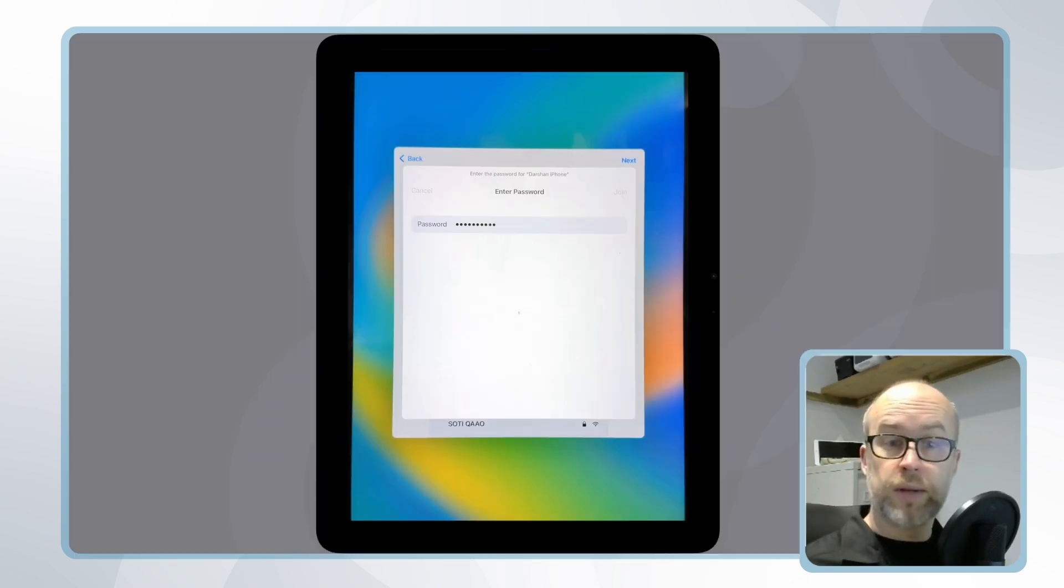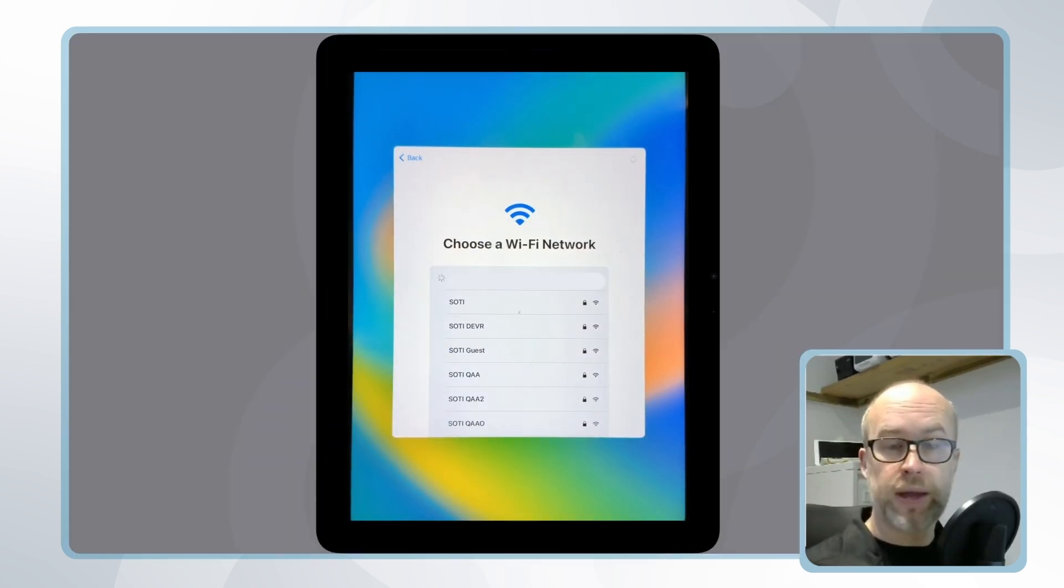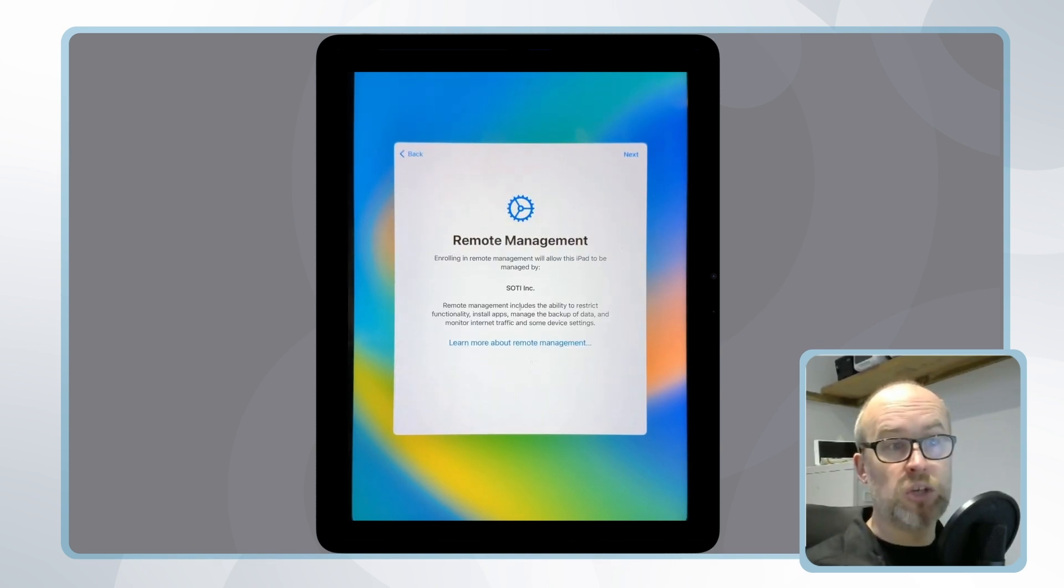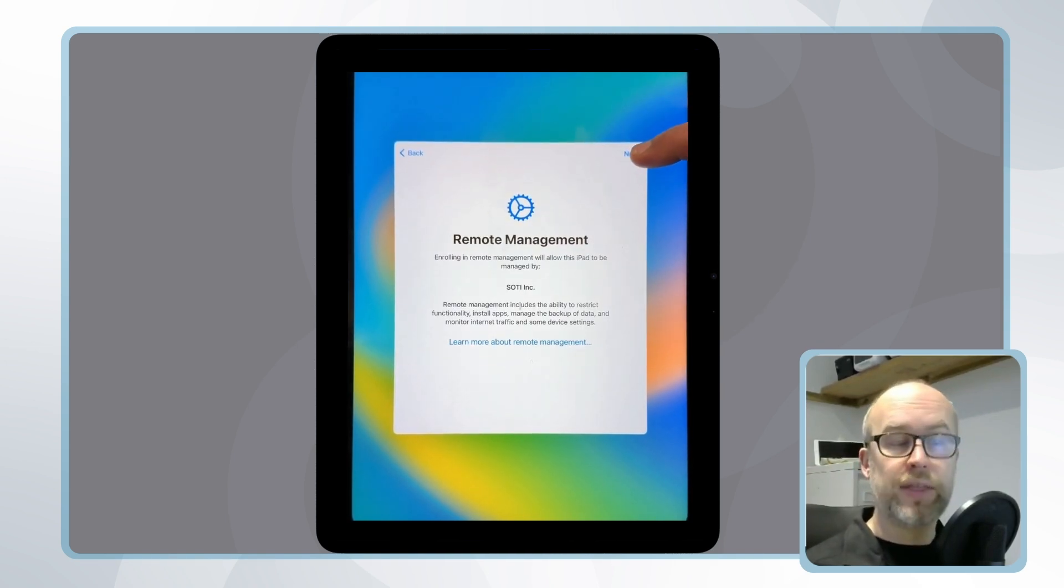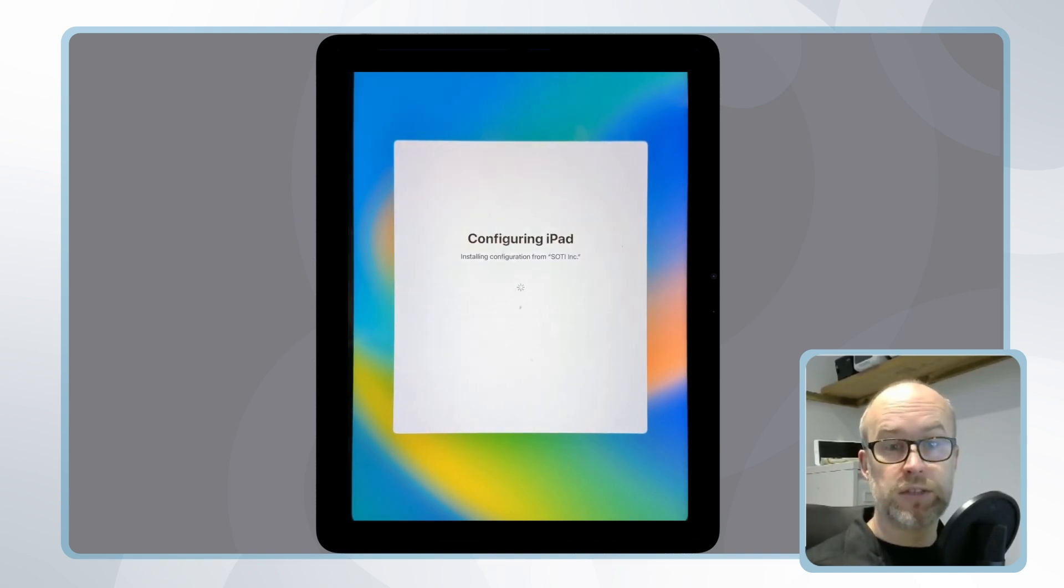Once complete and the device is connected to wi-fi there will be a remote management message. We'll see the supervision identity that we created earlier through Apple Configurator and the device will be configured and added into SOTI MobiControl.